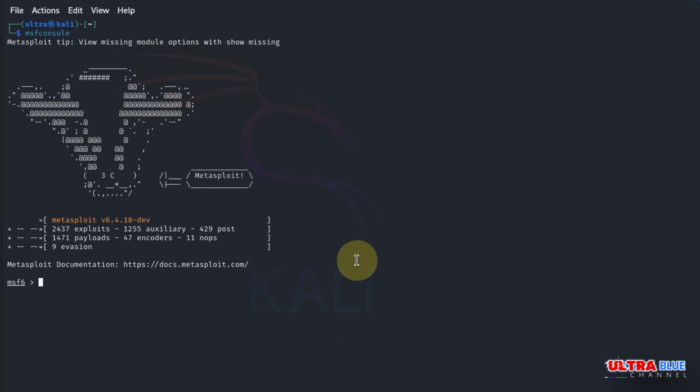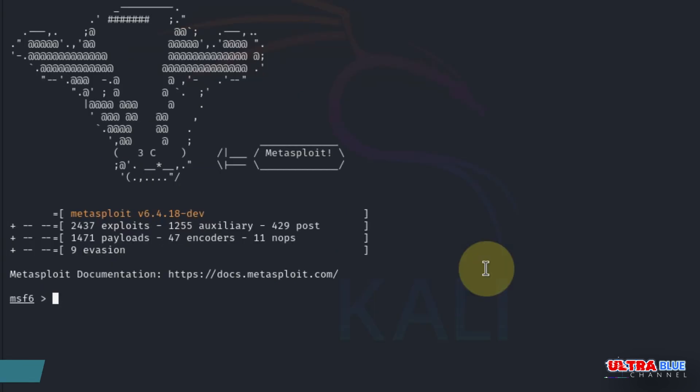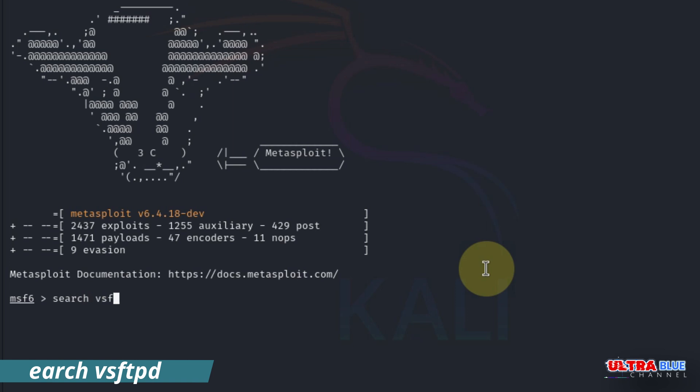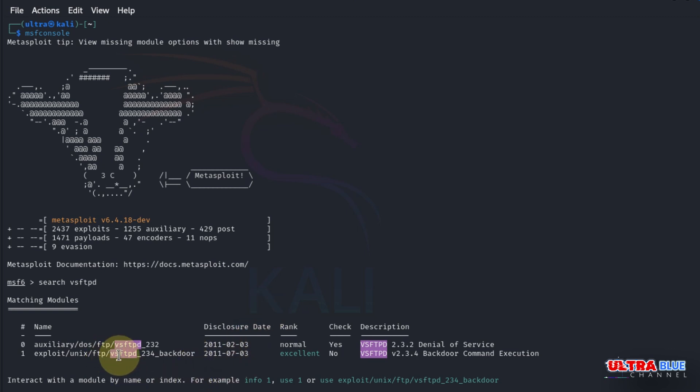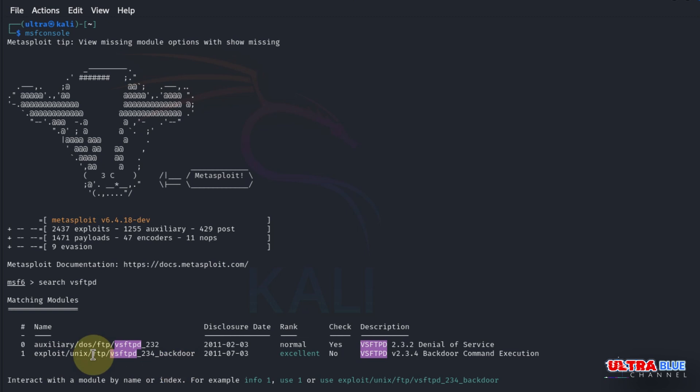We'll be using the vsftpd exploit. Let's confirm to see if it's there. Type in search vsftpd and hit enter. As you can see, there are two of them. Metasploit will now list various modules related to vsftpd. You're interested in the second one, the exploit unix/ftp/vsftpd_234_backdoor, which exploits a backdoor in the vsftpd version 2.3.4.